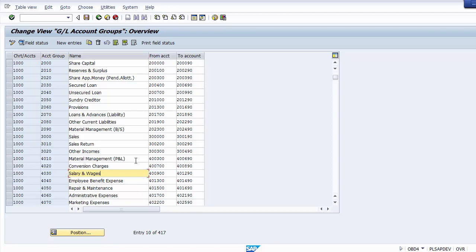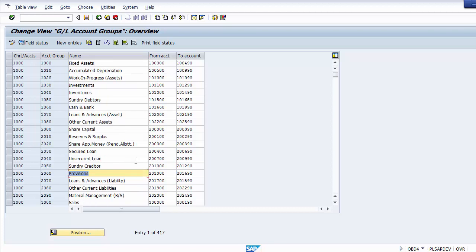Assets have been broken down into fixed assets, inventory, investments, debtors, cash and bank. The liability side is broken into share capital, reserves and surplus, secured loans, unsecured loans, sundry creditors, and provisions. Similarly you can break down revenues and expenses as per business requirement. One must take care that whatever ledger accounts you create, you create them within the correct group number, otherwise all your mapping and financial statements may go wrong.